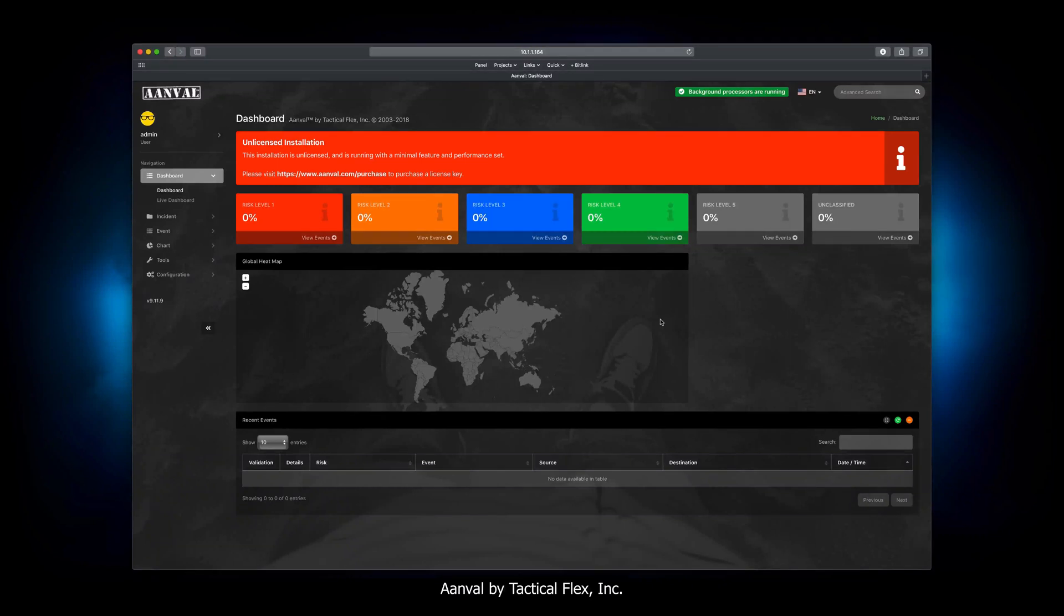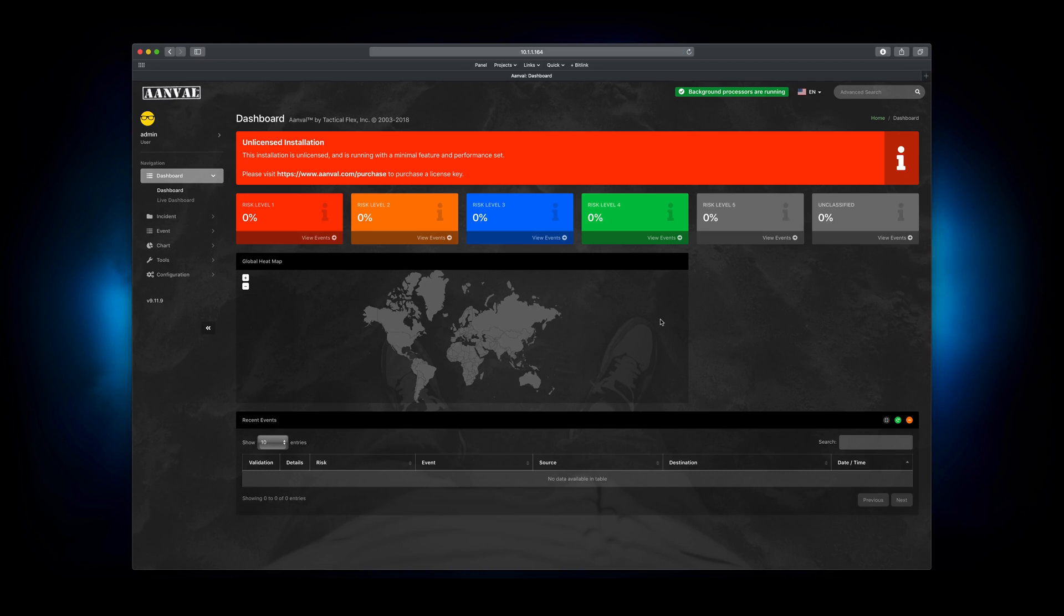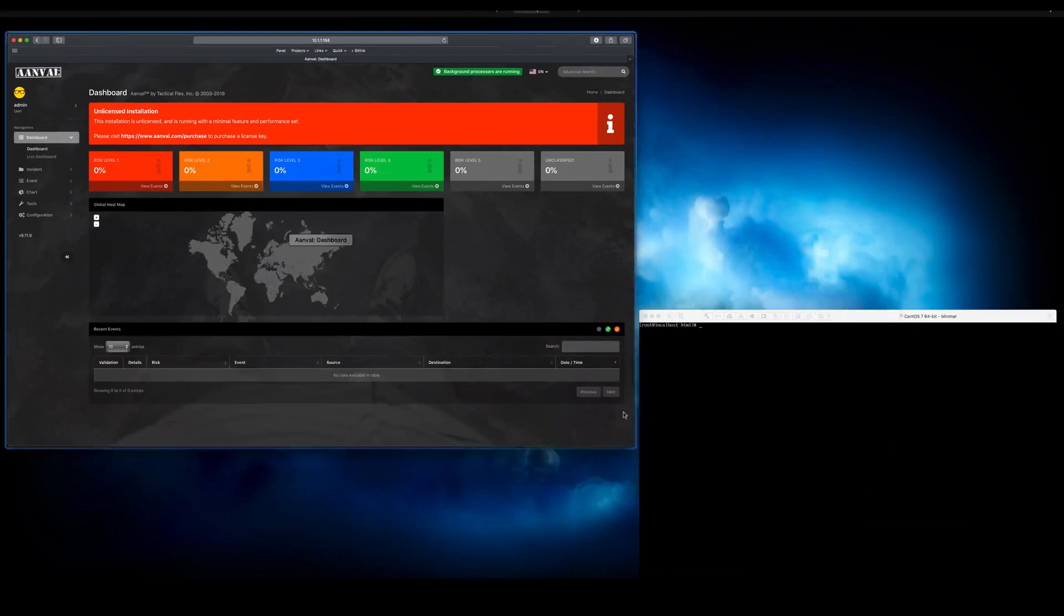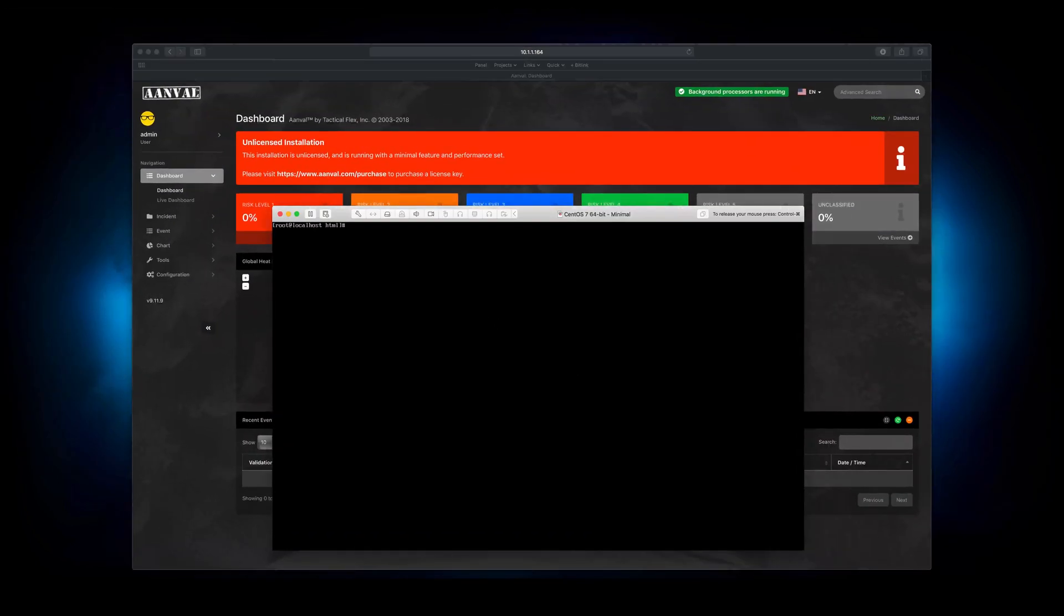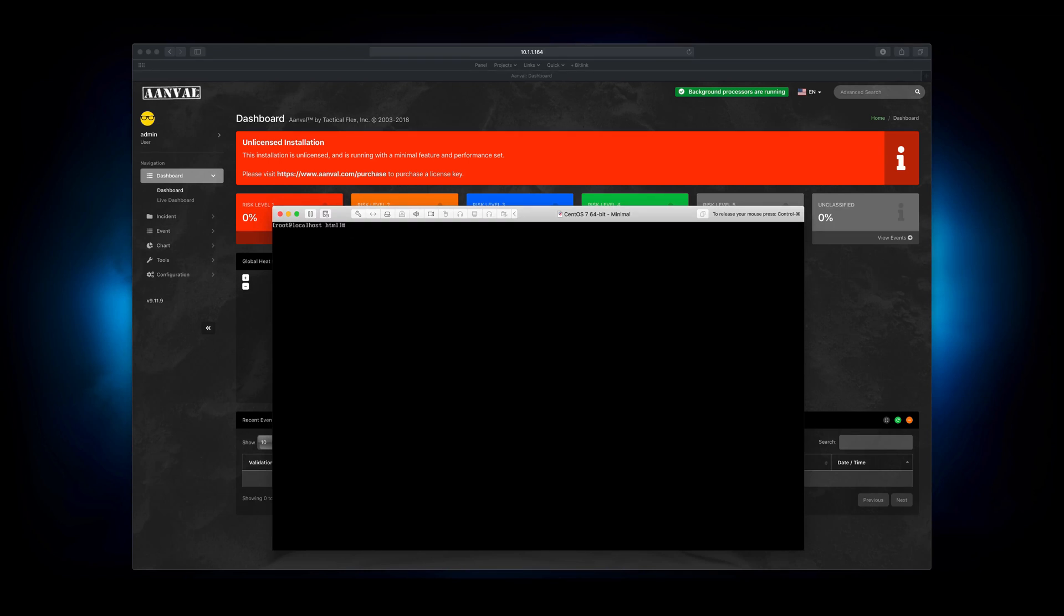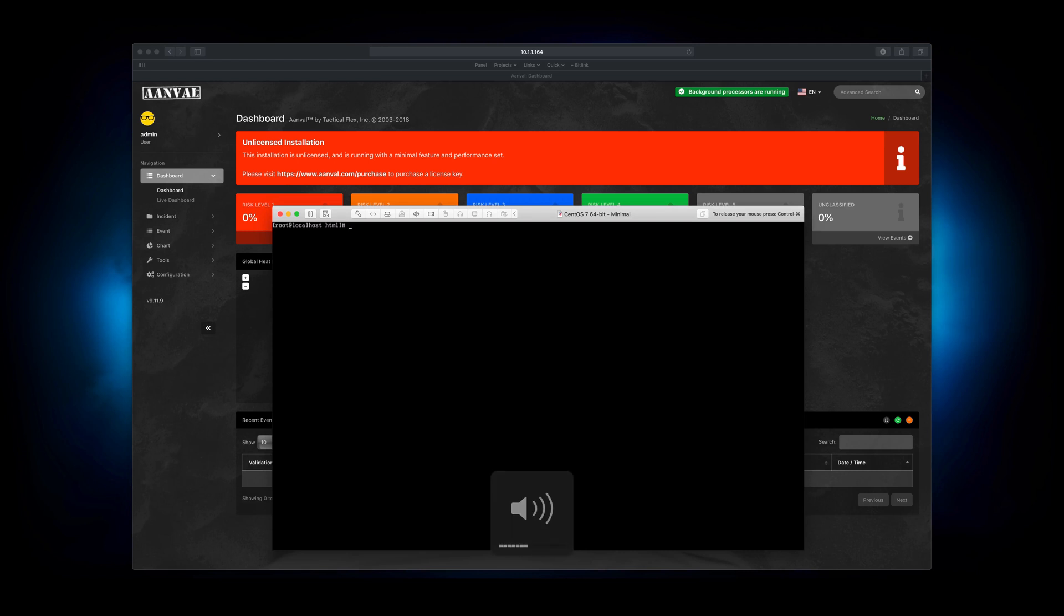Welcome. This is a brand new installation of Anvil 9, and what we're going to do here is go through the process of creating a sensor on this system, a Snort sensor. Snort's already installed on this CentOS 7 box, and we're going to set up the sensor management tools, create the sensor in the console, and get that communicating and working. So we're going to take care of that right now.